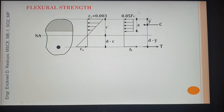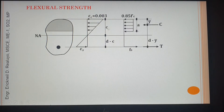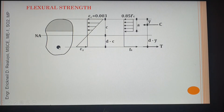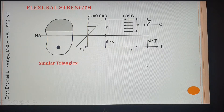Whatever the shape of the beam is, the strain diagram as well as the stress diagram will not change. In a board exam, if you are asked to give the maximum compressive strain of concrete, your answer should be 0.003. The notation 'c' is for the distance of the neutral axis from the extreme compression fiber of concrete. The distance from the top to the center of the reinforcement is 'd', so the remaining distance is d minus c.